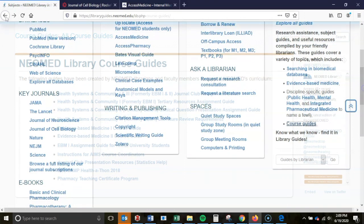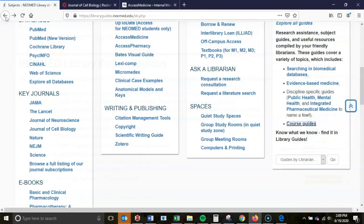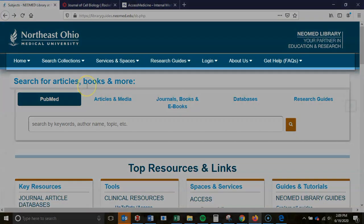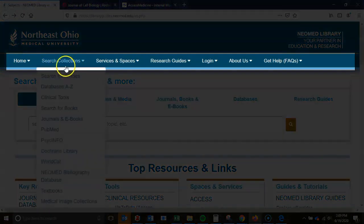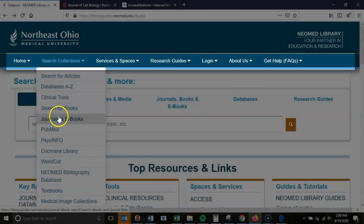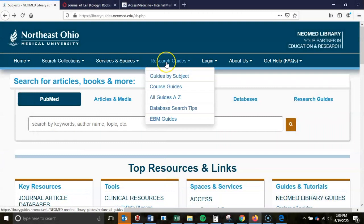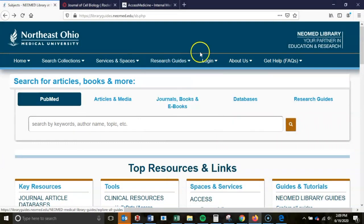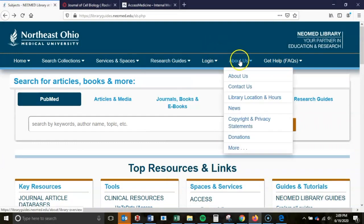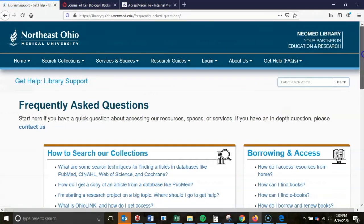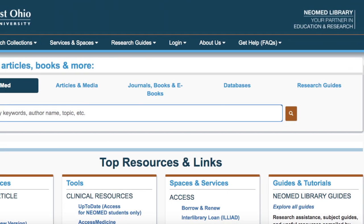In addition to these entry points from our landing page, our navigation bar towards the top of the screen provides a suite of options to locate relevant information about our collections, our services and spaces, our guides, our login options, and sections with info about the library and frequently asked questions.